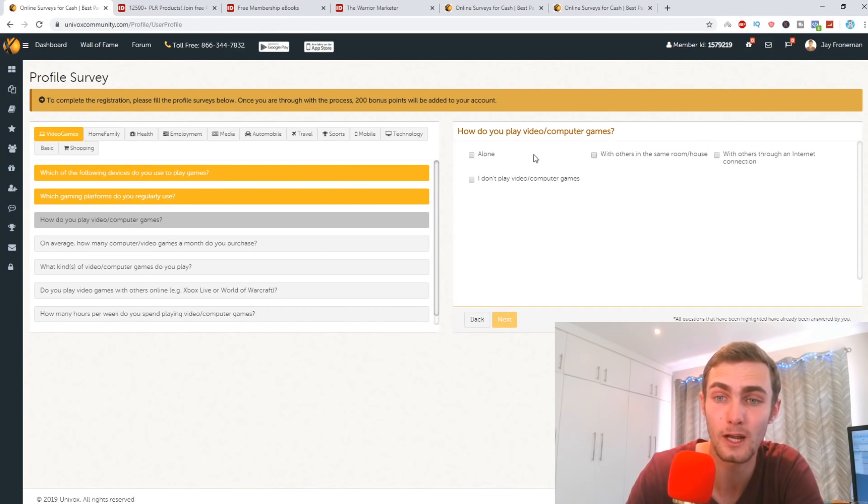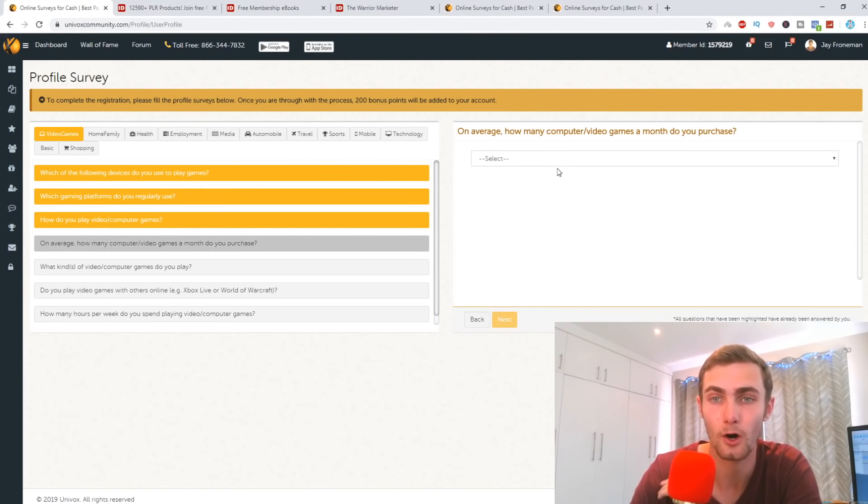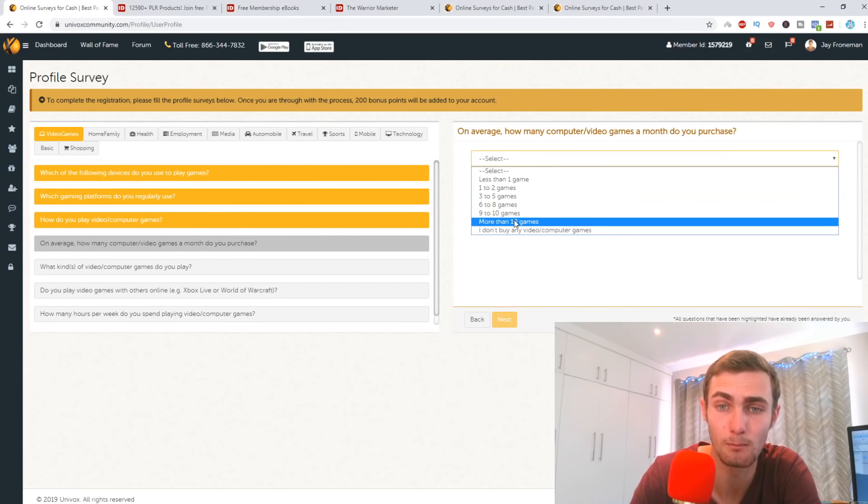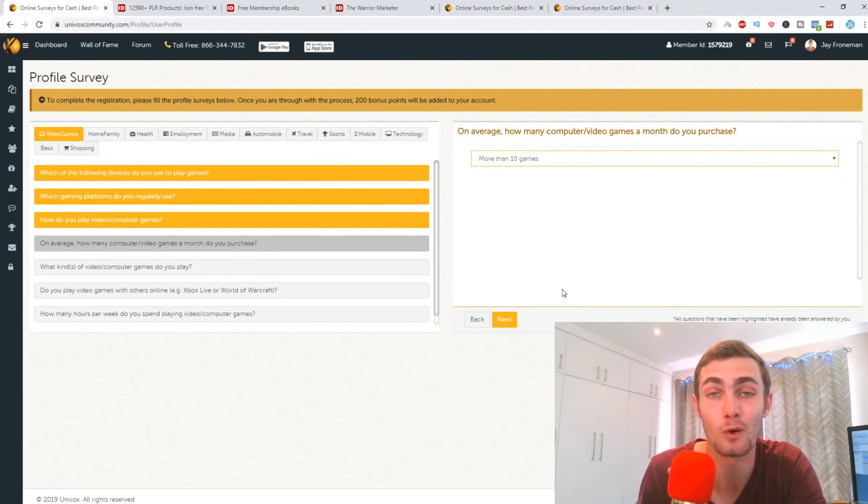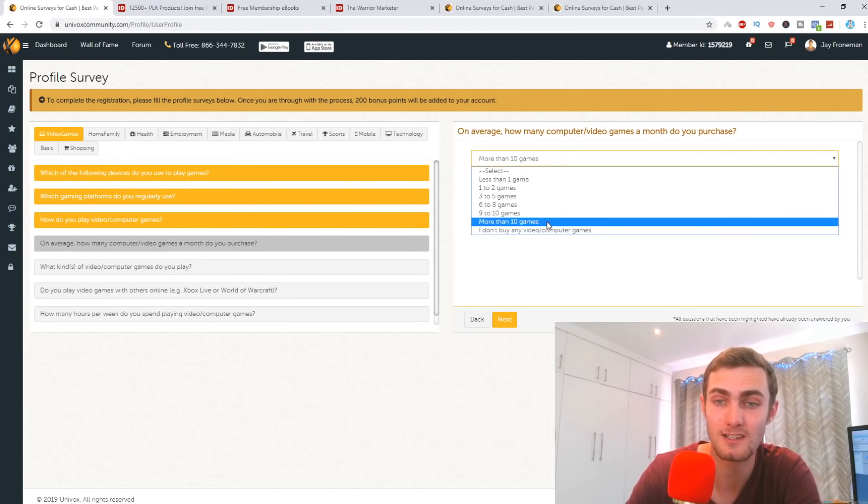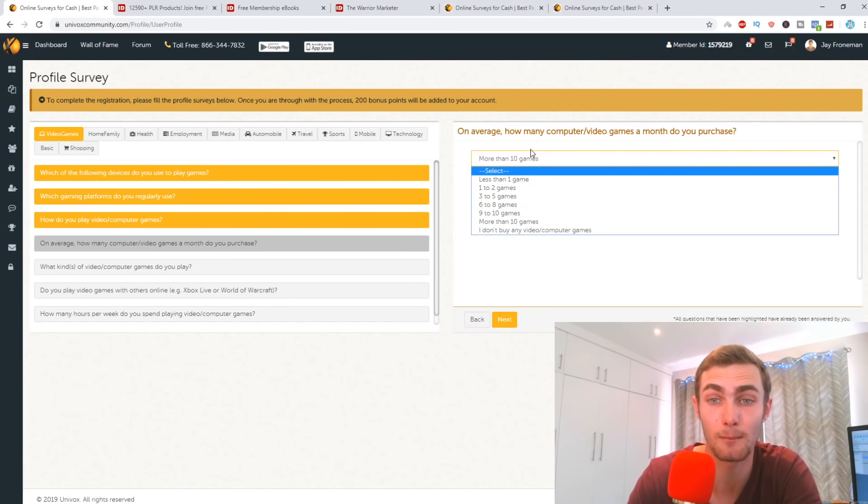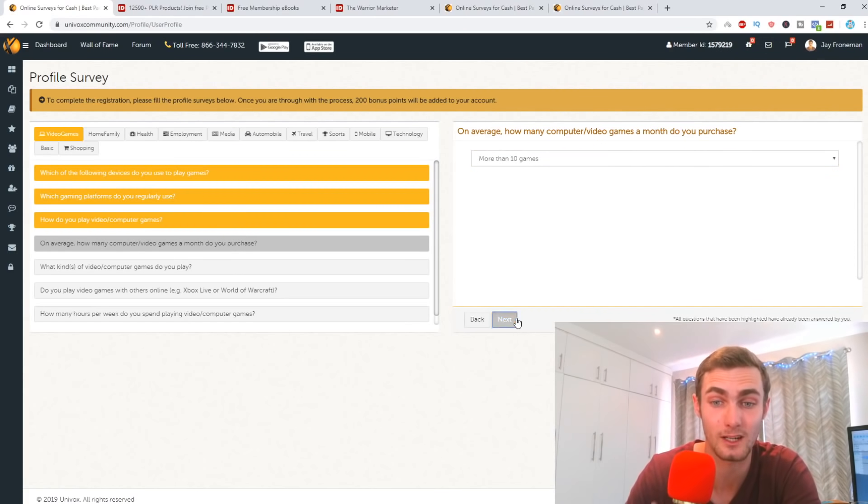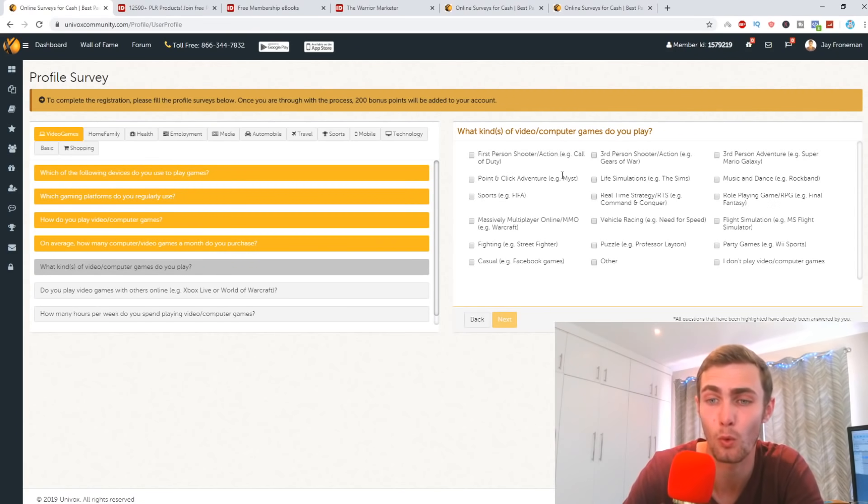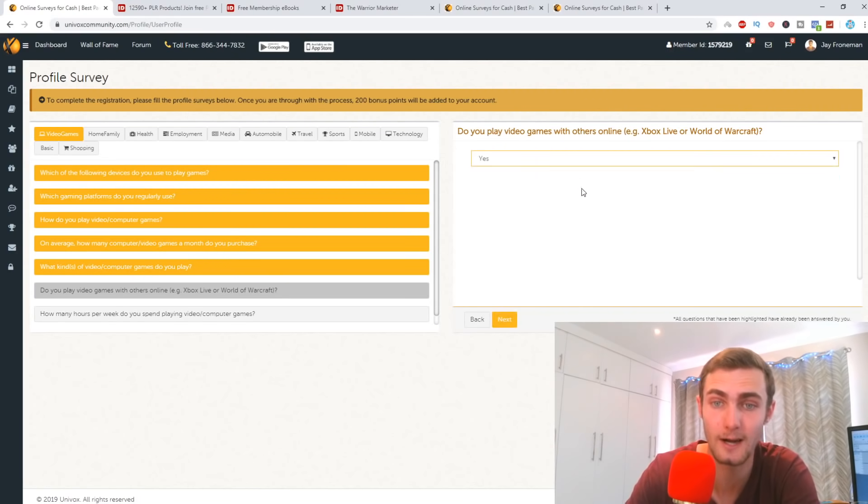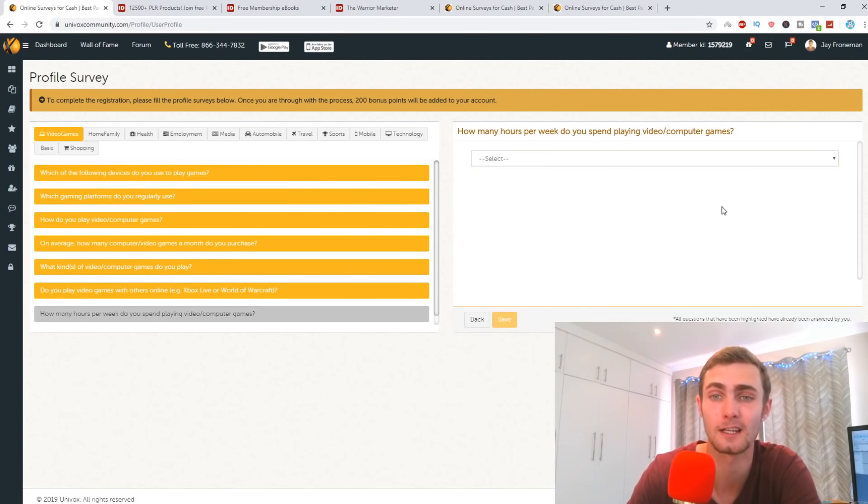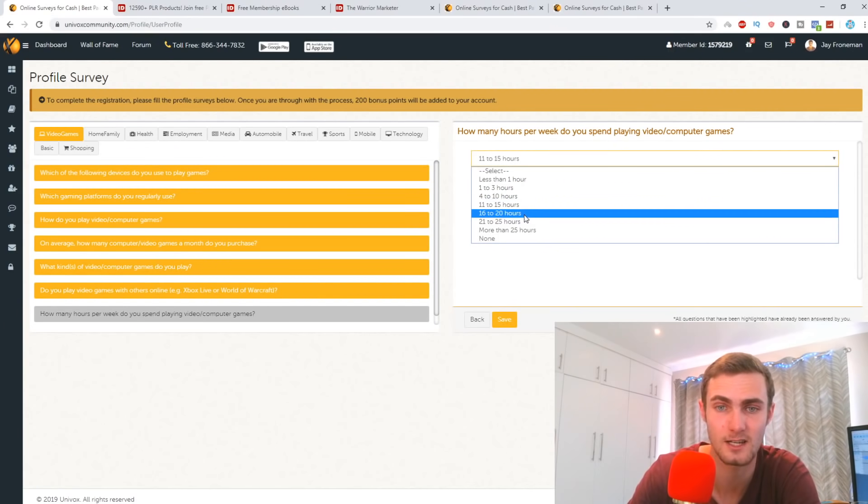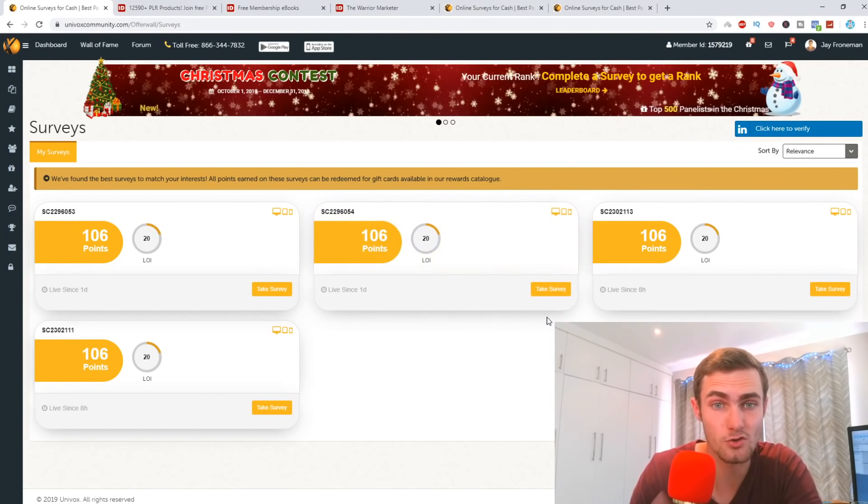How do you play video or computer games? Let's go alone with others, with other users. Don't have internet. I don't play video games. Unselect that one. On average, how many computer video games do you purchase a month? I'm going to go more than 10 because the idea is that you want to give as much information to the survey platform as possible, because that means they're going to send you more and more surveys. So if I select more than 10 games, for example, compared to one to two games, the survey is automatically going to pick up. Hey, this guy spends a lot of money on games. We want to target this guy. We want to get to know more about him. So they're going to send you more surveys. That is why we're doing it like this. So click on next. You'll see what kind of video computer games do you play. Select most of them or all of them if you want to. There we go. I just selected a couple of random ones. Click on next. Do you play video games with others online? I'm going to click yes. How many hours a week do you spend playing video games? I'm going to select, let's say 16 to 20 hours. And there we go.